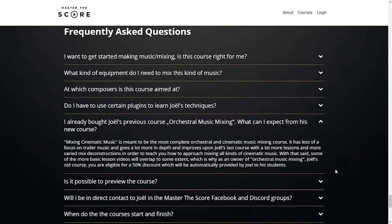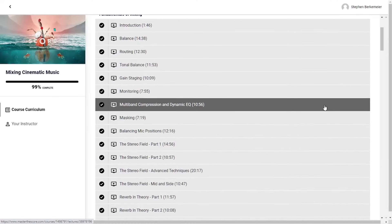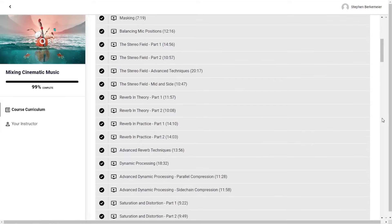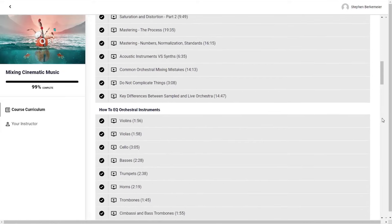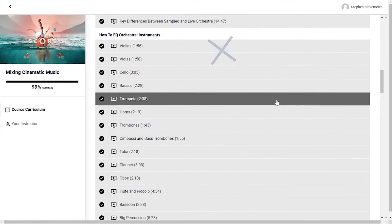MasterTheScore claims that this is one of the most comprehensive online classes available for learning how to mix orchestral and cinematic music. And after finishing the class, I'd have to say that this is probably true.